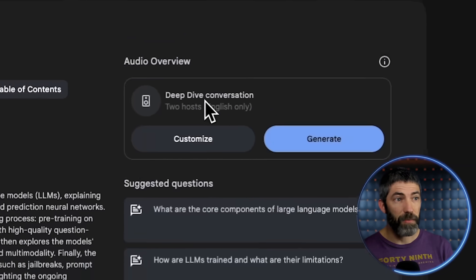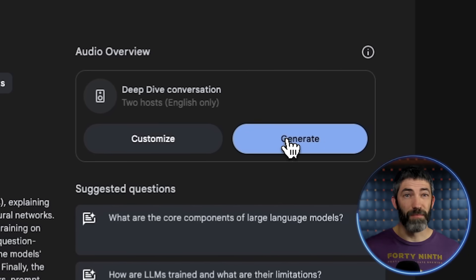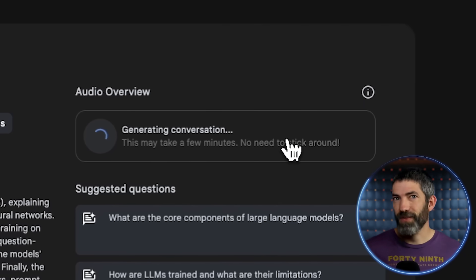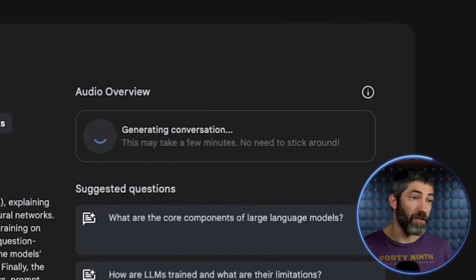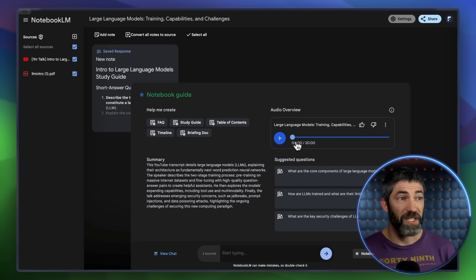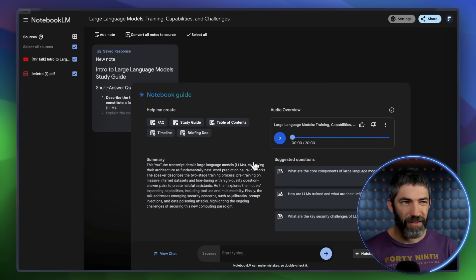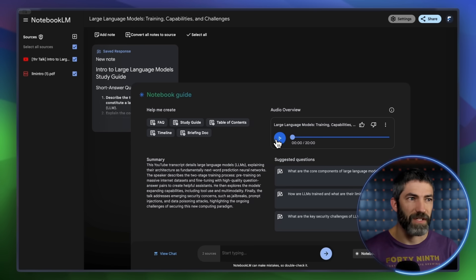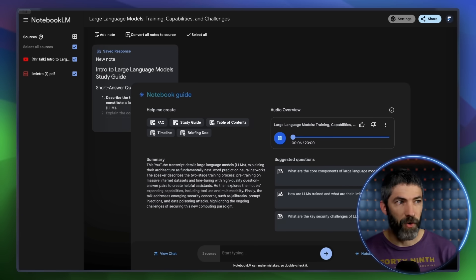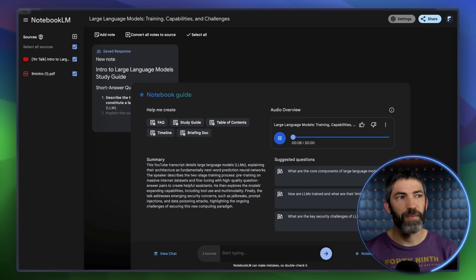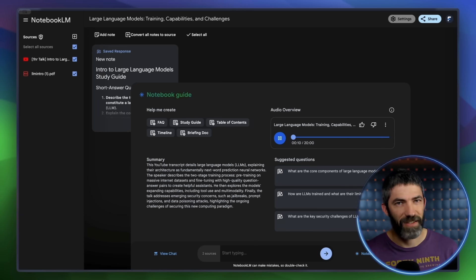Then click notebook guide to get back. And I'll generate a podcast. This is the feature that's gone the most viral because of how authentic these sound. It takes a little bit, so I'll come back when it's done. Let's give it a listen. This one's actually a bit longer. They're usually only 5 to 10 minutes. All right, everyone. Get ready. Because today we're diving deep into large language models. Yeah, LLMs.